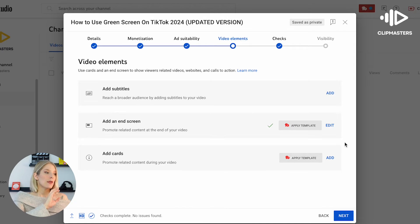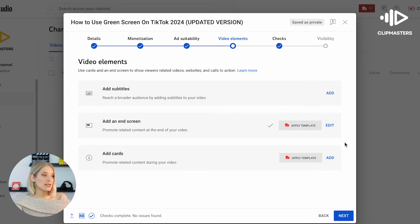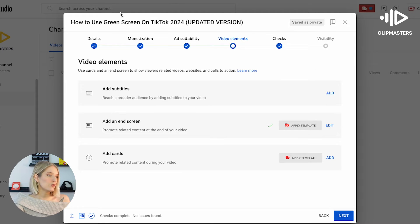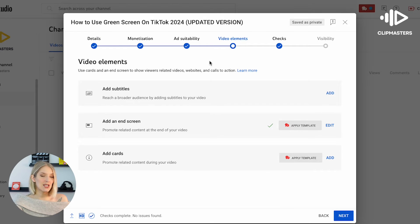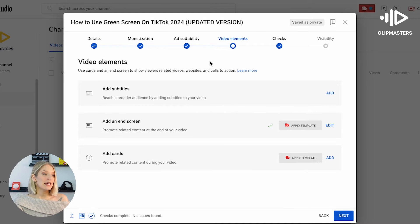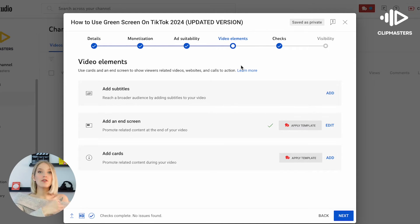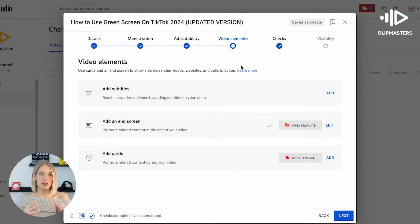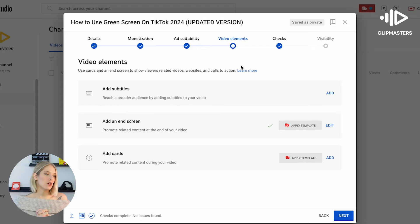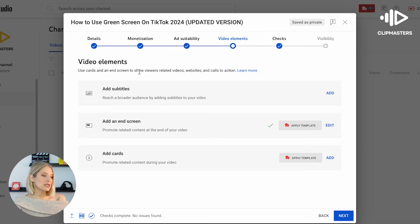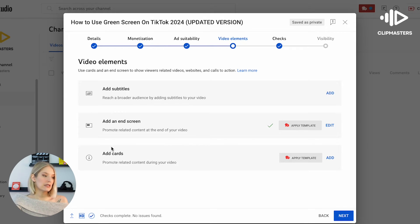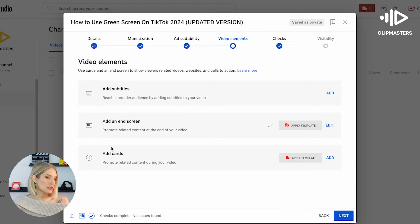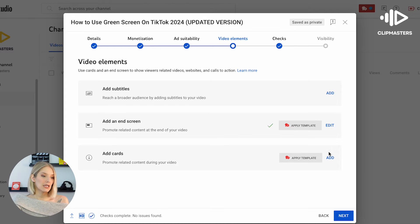So if you're doing it during the upload process, you've uploaded your video, you filled out your details, we've also added our monetization and suitability details, and now we've landed on the video elements step. And this is where you can add elements to your video that you are uploading. So as you can see, the third one in this list is add cards, and what we're going to do is we're going to click on add.